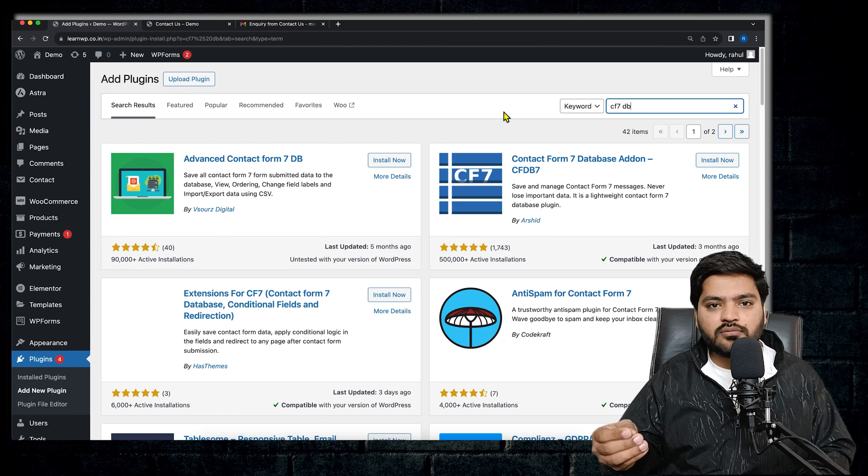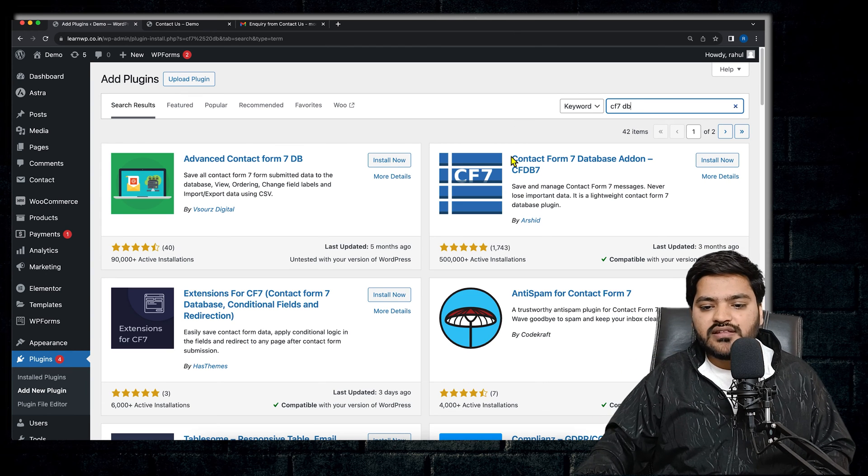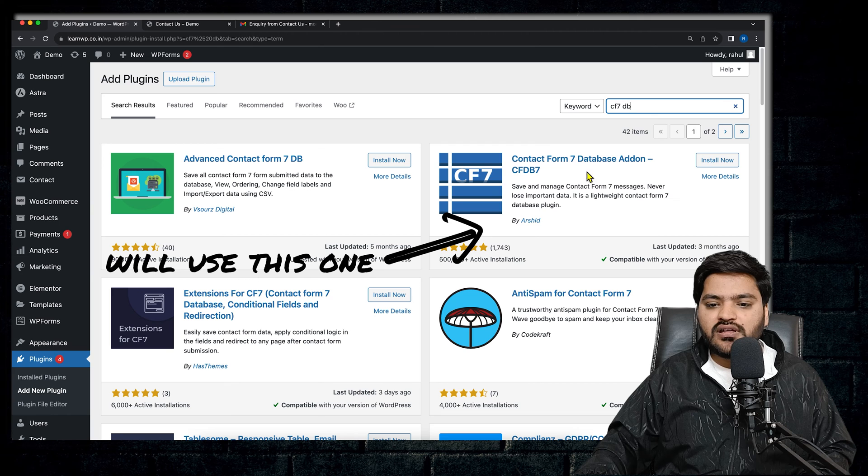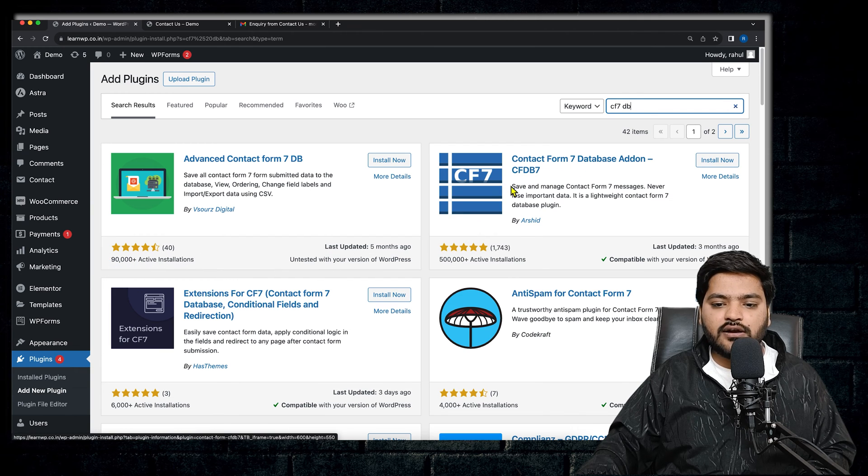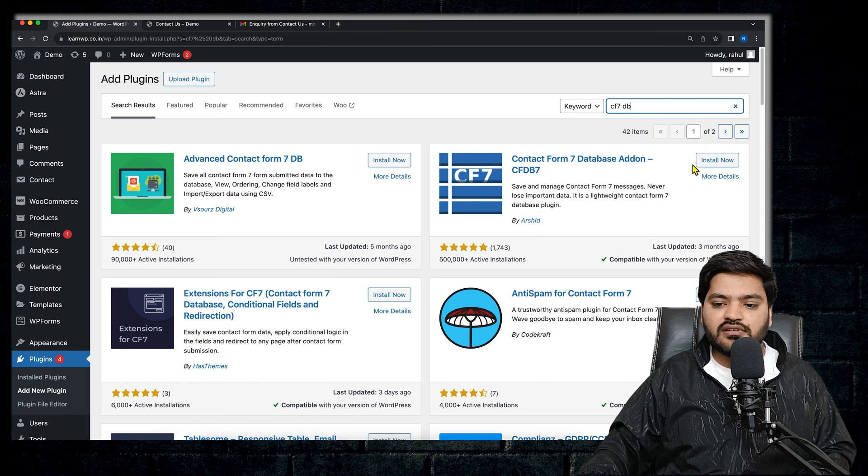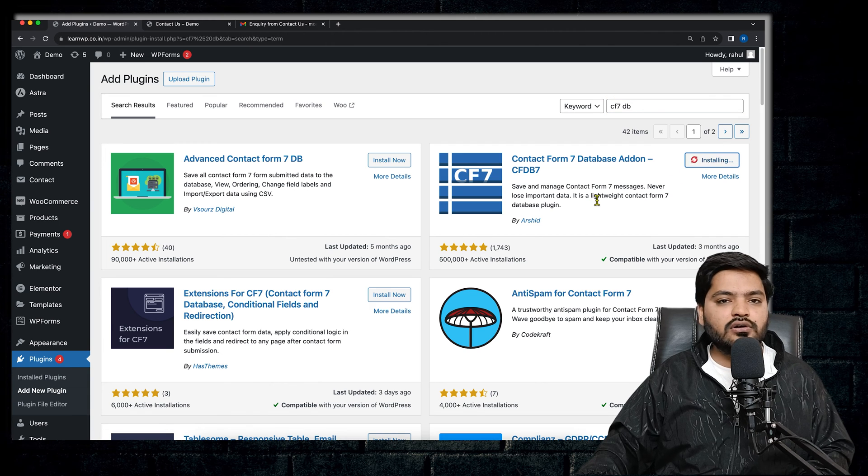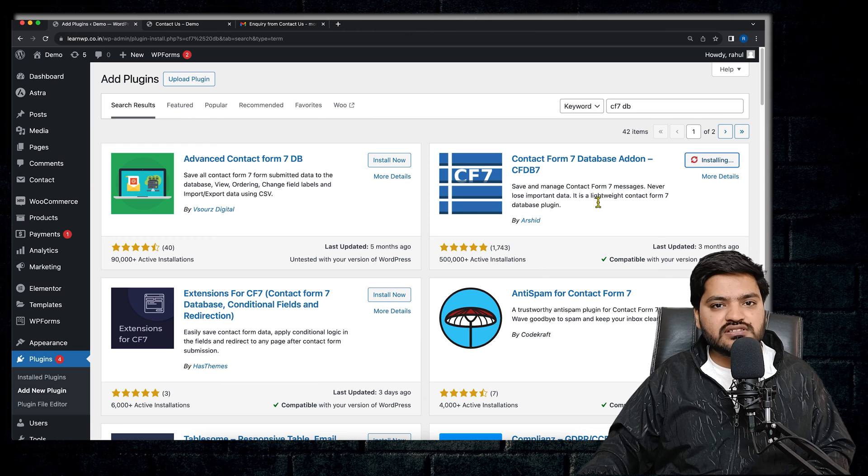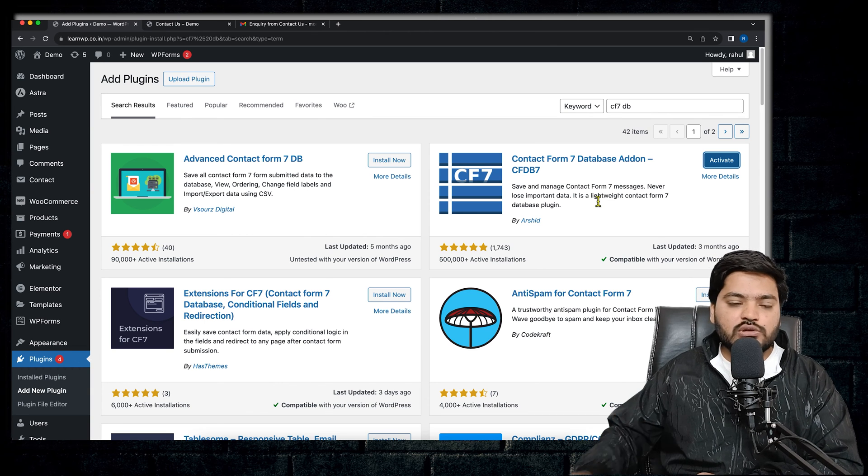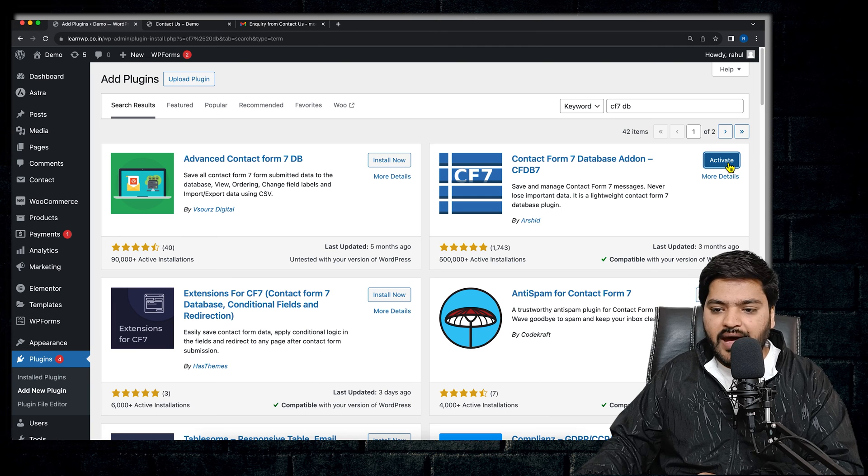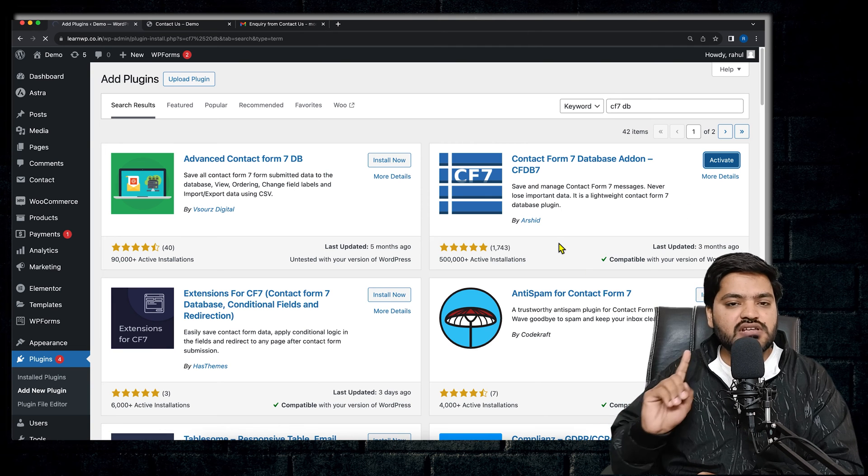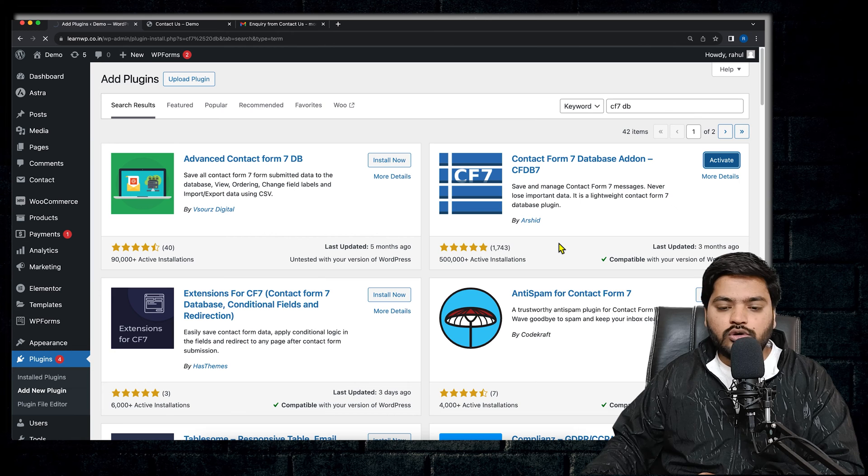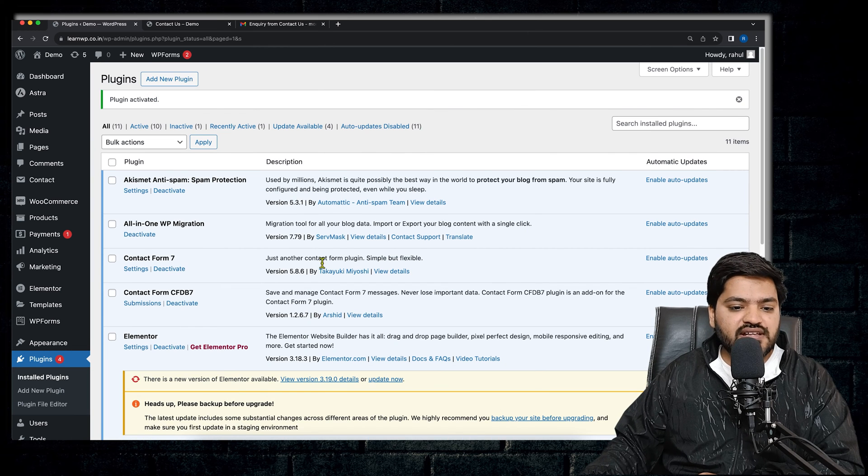CF7 DB means database. So whatever details are submitted on Contact Form 7, that would be stored inside the database. So here is the plugin: Contact Form 7 Database Add-on CF DB 7. So just click on this plugin by clicking on Install option, and once the installation is done, you will click on Activate Now. So once the installation process is done, we will simply activate the plugin.